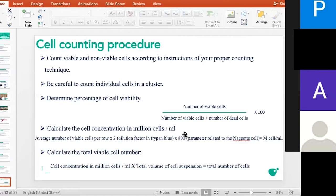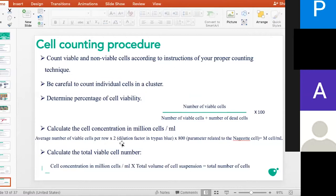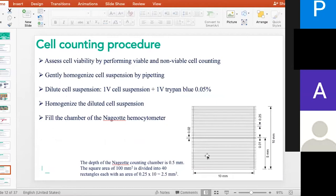Pour calculer la concentration en cellules par ml, vous devez calculer la moyenne du nombre des cellules par rectangle, puis multiplier par le facteur de dilution — ici 2, parce que vous avez dilué en mélangeant 100 µl de bleu de trypan avec 100 µl de suspension cellulaire. Ensuite, vous multipliez par 800. Ce facteur est relié à la cellule de Neubauer: vous prenez la surface d'un rectangle, calculez le volume, et déterminez combien de cellules correspondent à un mm³.